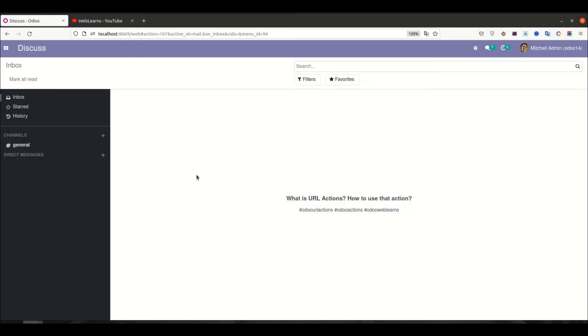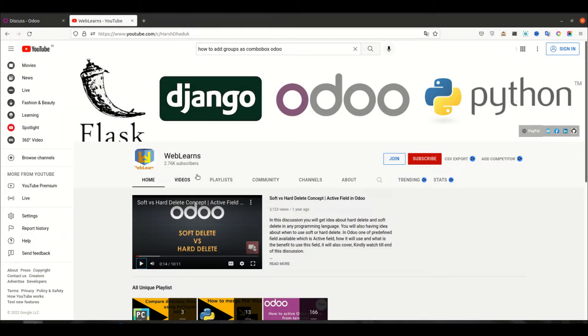Hello community, I hope you are doing good. In this discussion we will see what is URL action and how to use it. In case you missed the previous discussion about how to implement groups at the view level, windows action level, menu level, as well as field level with real test cases, please check the link given in the description.